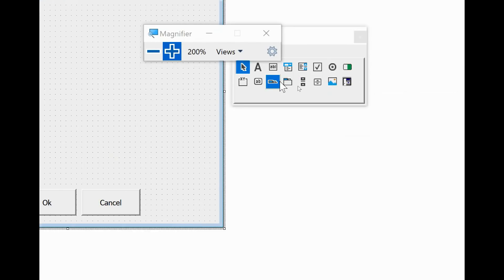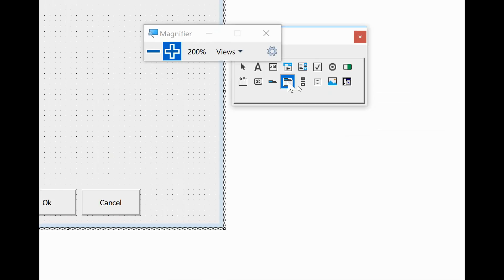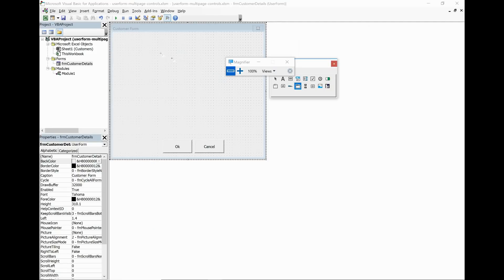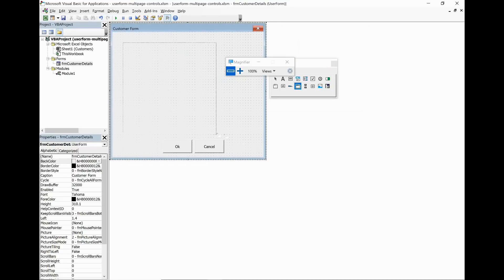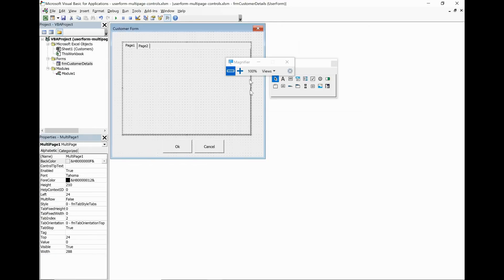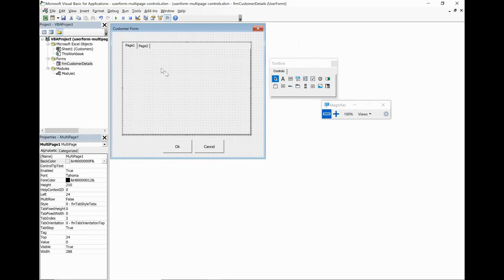So once you've got the multi-page control, give it a click and then we're going to draw it onto our sheet. So here we go, let me just click and drag and draw the beginnings of a multi-page control. Don't worry if you don't get the size massively accurate first time, you can always come back and edit that at a later date.